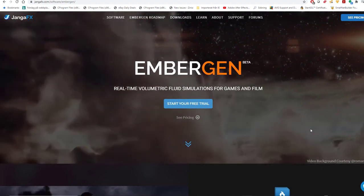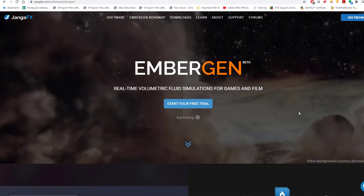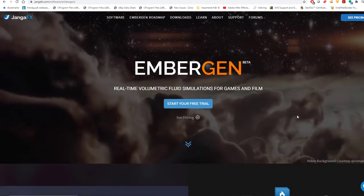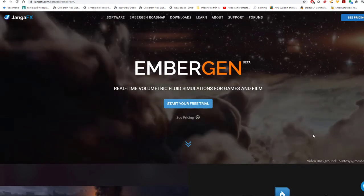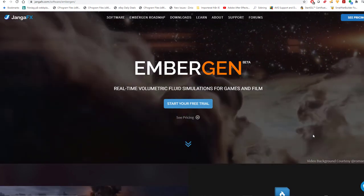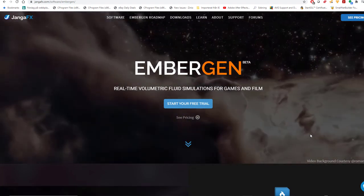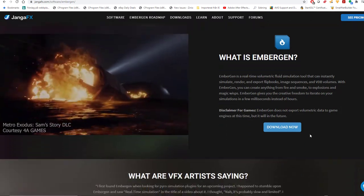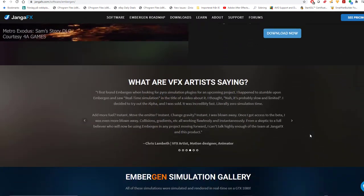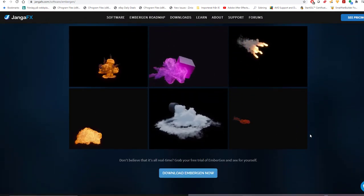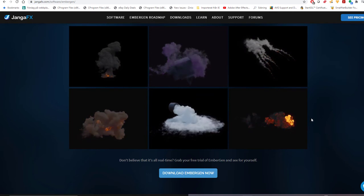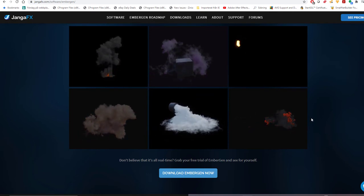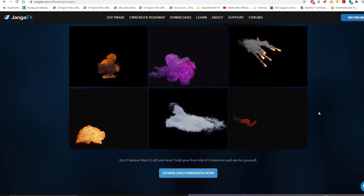In this short quick tip I want to show you how we can export VDBs from EmberGen, which is a real-time volumetric fluid simulation program. It has really come a long way regarding both its updates and realism. I mean for each version it's just getting better and better and it's still in beta.